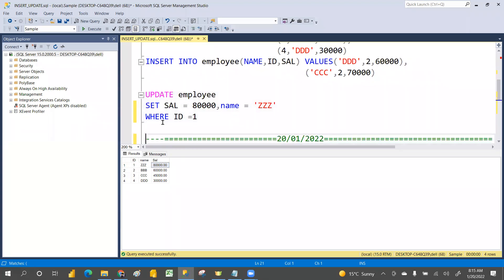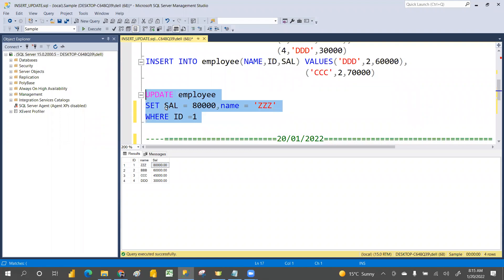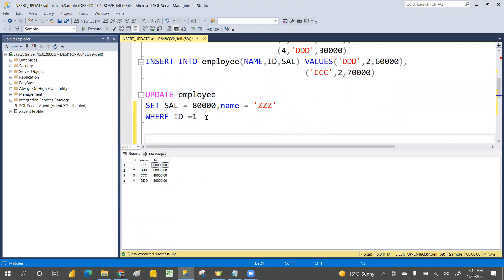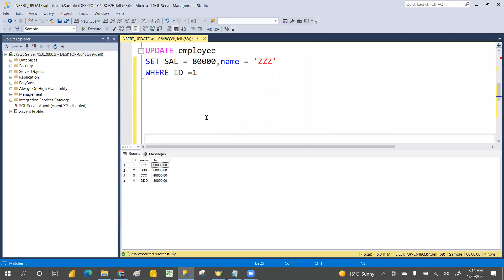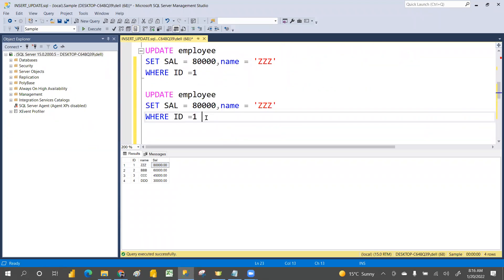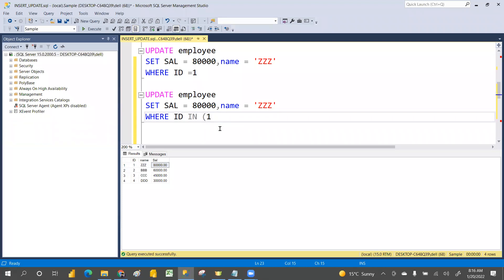Not only in SET — even in the WHERE clause you can have multiple conditions. For example, you can write WHERE id IN (2, 3) to update id 2 and id 3 at the same time.